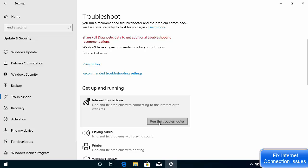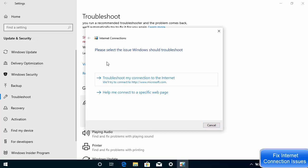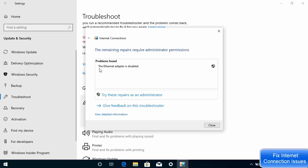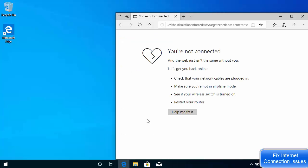Click on 'Run the troubleshooter.' Once you click on this option you will see 'Detecting the problem,' then it's going to show you a solution. Click on 'Troubleshoot my connection to internet' and it's going to find the problem. You can see the problem found is that the Ethernet adapter is disabled. To fix this, click on 'Try these repairs as administrator' and your problem will be fixed.